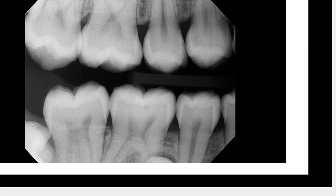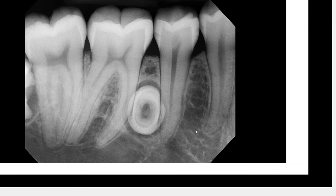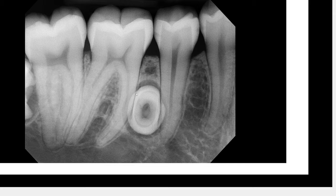Now let's take a look at the periapical radiograph of this area. Here we have the full visualization and full extent of this lesion — a very well-defined radiopaque opacity with a radiolucent rim surrounding it. It is partly superimposed with the roots of number 29 as well as number 30. Importantly, the PDL space is intact — that's a good feature to notice.